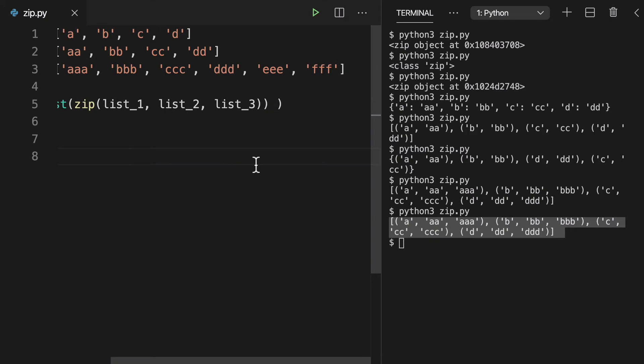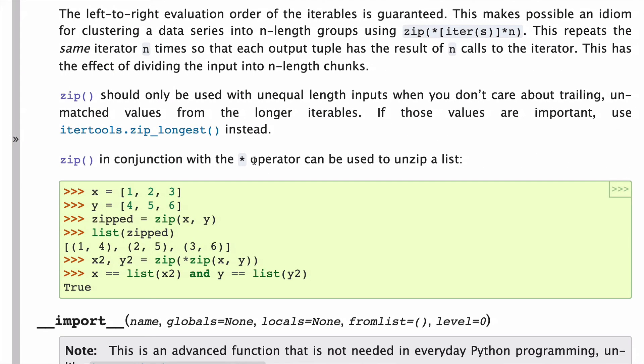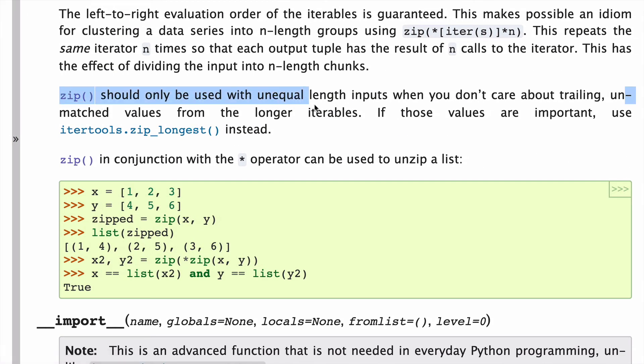We can even look to the docs for a little bit of guidance. And it says here that zip should only be used with unequal length inputs when you don't care about the trailing unmatched values from the longest iterables.